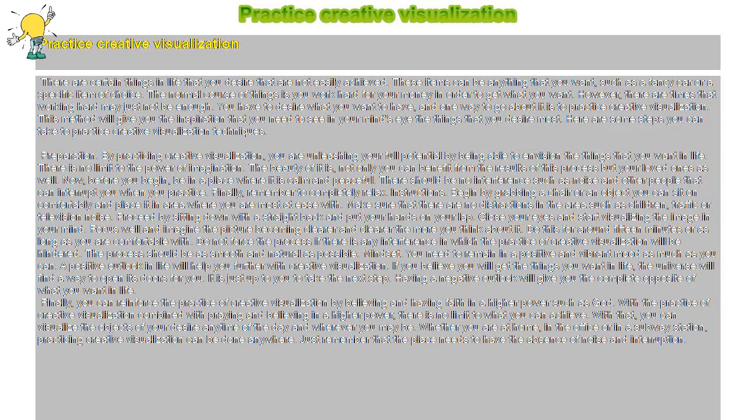Finally, you can reinforce the practice of creative visualization by believing and having faith in a higher power such as God. With the practice of creative visualization combined with praying and believing in a higher power, there is no limit to what you can achieve.